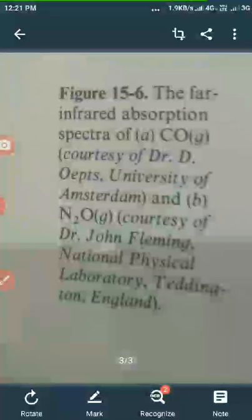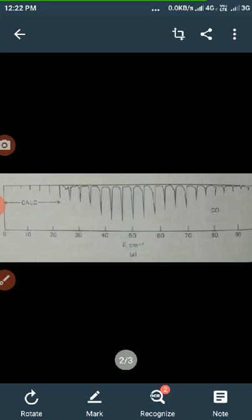The far infrared absorption spectra of carbon monoxide gas is shown here. This is the far IR spectra of carbon monoxide gas. The average spacing between successive rotational absorption lines in this spectra is 3.8626 cm⁻¹. With the help of this rotational spectra data, we can calculate the moment of inertia and the bond length of CO bond in the carbon monoxide molecule.